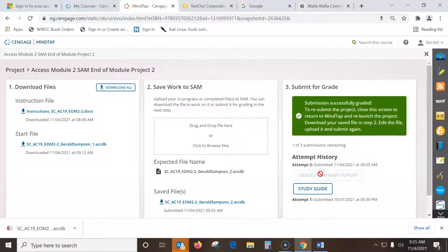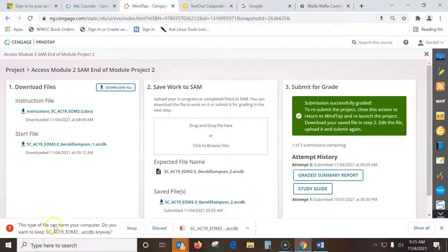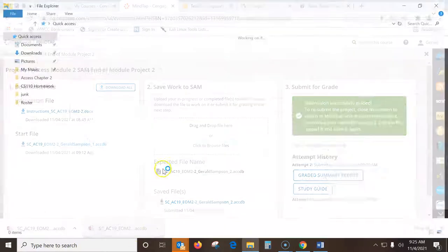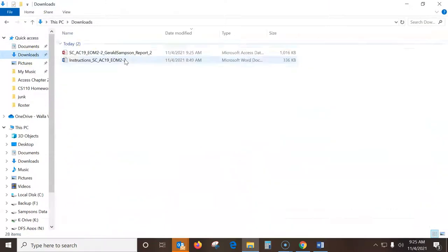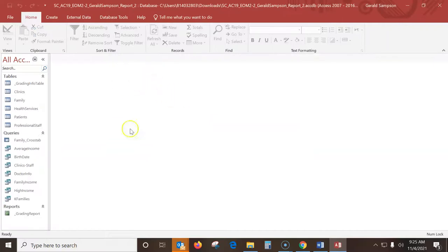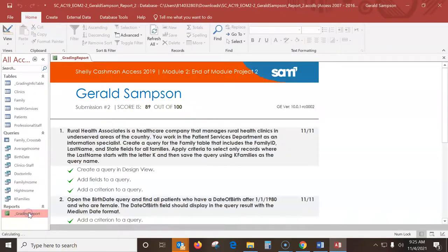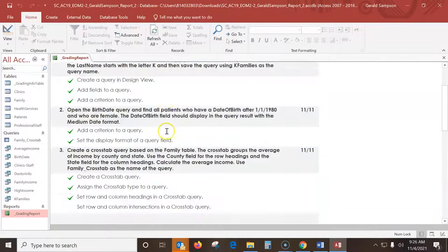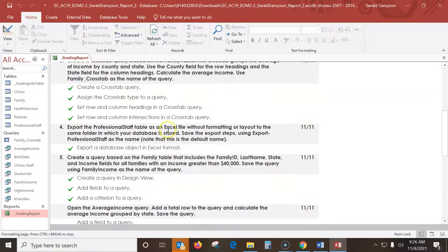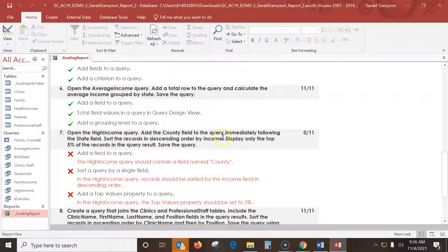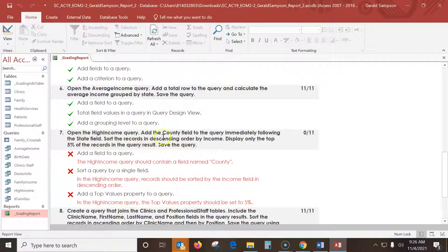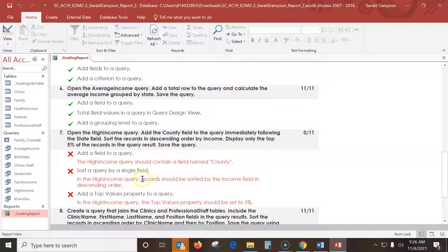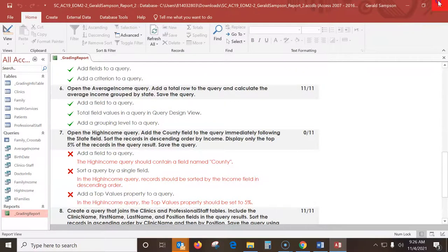Grade summary report. You've got to go ahead and open this up. It's in my downloads. So many of you are turning this in for your grade. I do not want this file for the grade. You open up this grading report. And I freaking missed 11 again. And I know exactly probably right where it was. I knew there was two records. So I'm going to do this query again. Open the high income query. The high income query should contain the field name county. So I'm going to close this down.